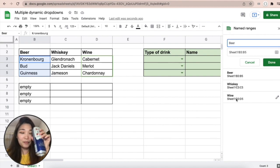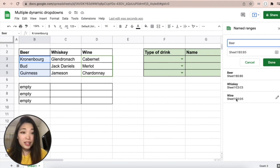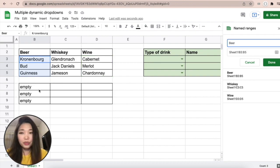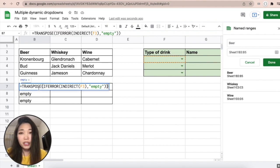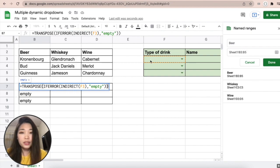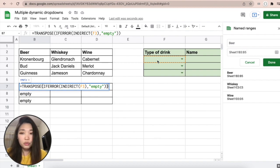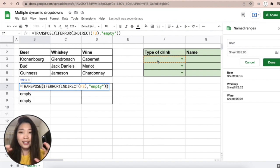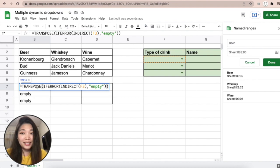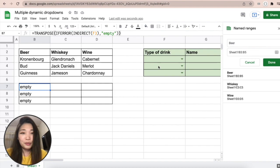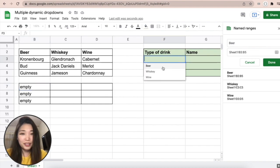Then what you do is create this formula: transpose, if error, indirect - referring to this cell. What it will do is take the F3 cell value and assign the corresponding range of values to this B6 cell, and it's gonna transpose it. So look, if you choose Beer here, it's gonna take the values from the Beer named range.